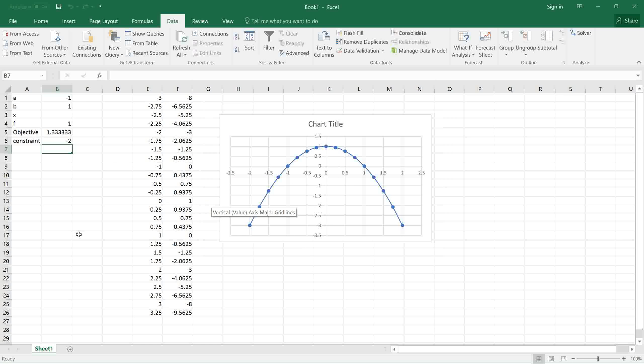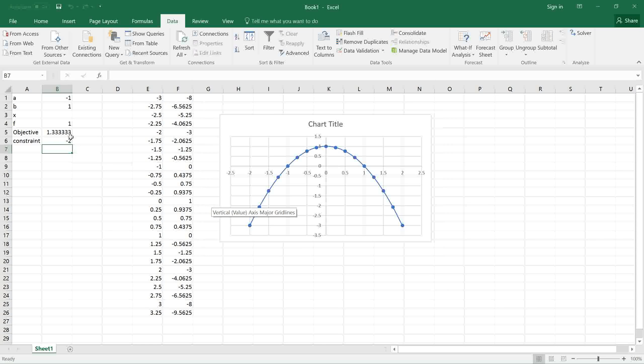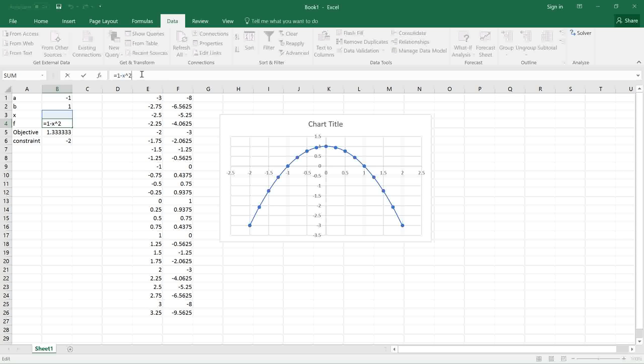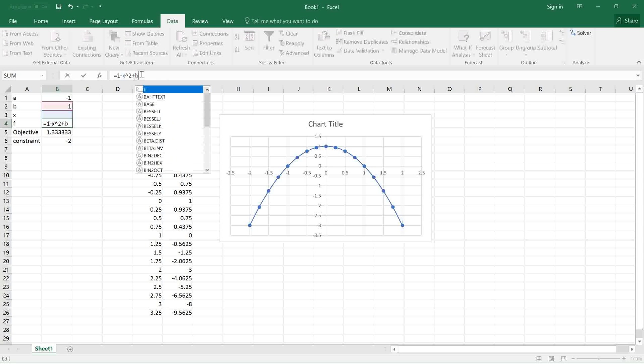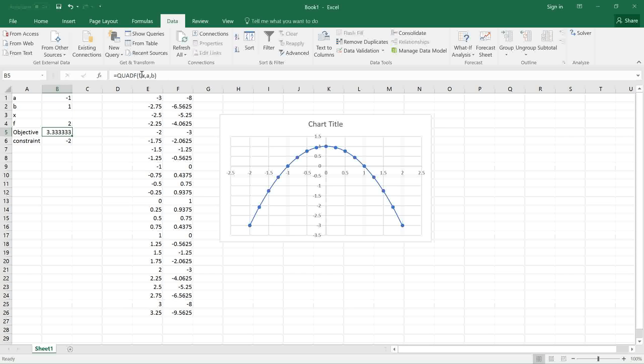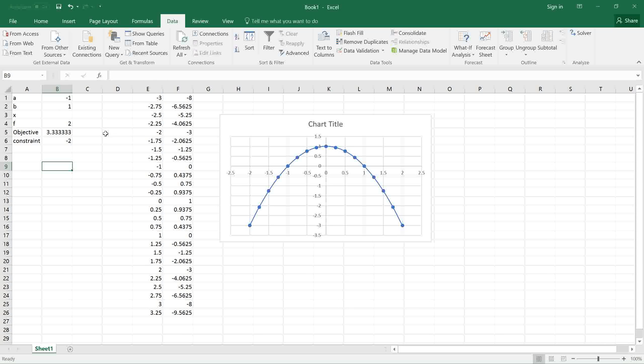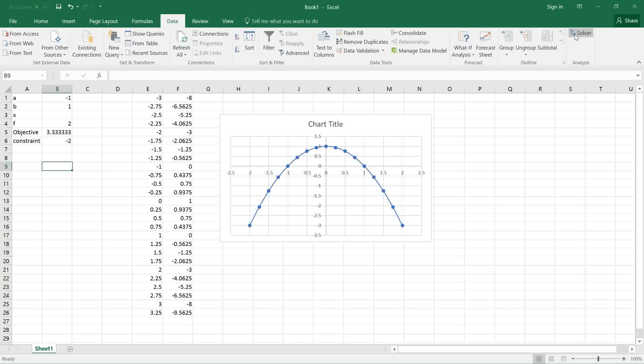Next, I'm going to make the problem slightly more interesting by changing the integration function from 1 - x² to 1 - x² + B. So now B is a limit as well as a parameter for the integral function. Let's see what the new limits are that optimize or maximize this integral. We run the solver again.